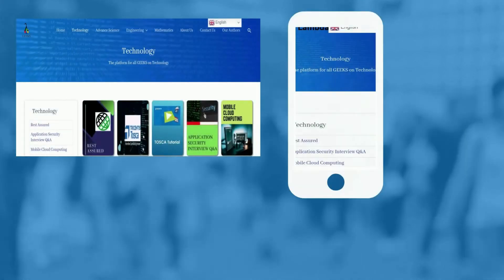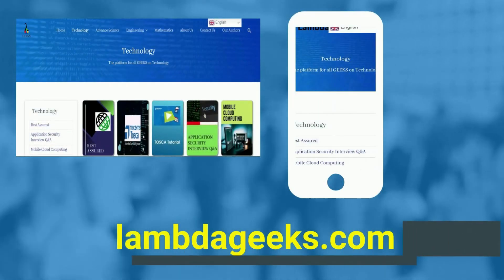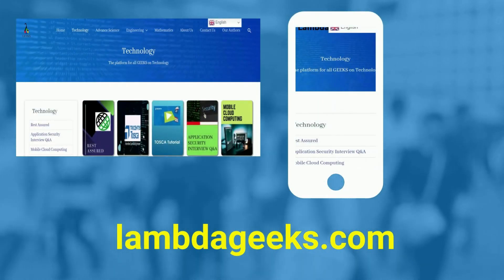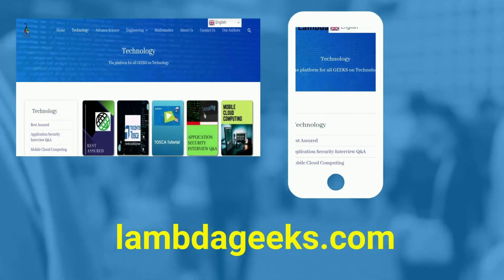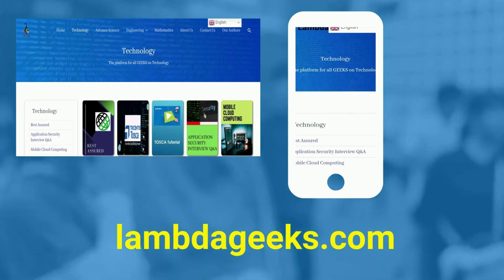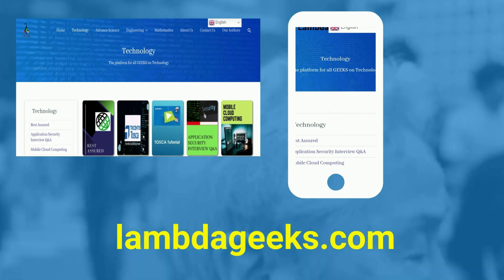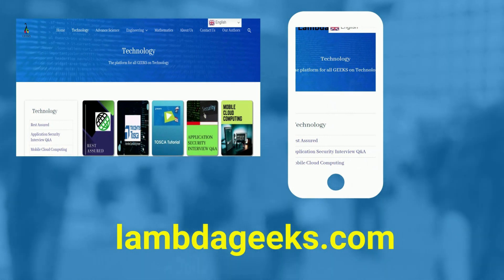Please visit our website lambdageeks.com for more articles on technology, engineering, mathematics, and various other domains.